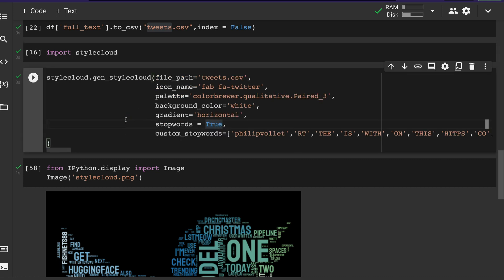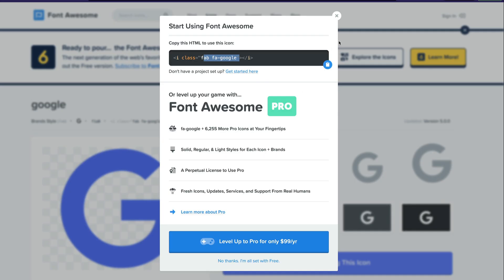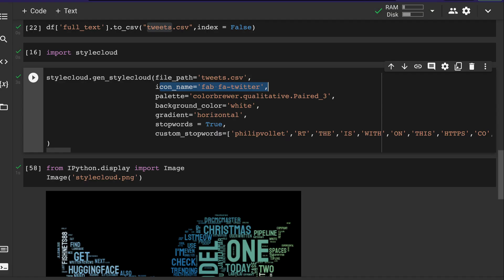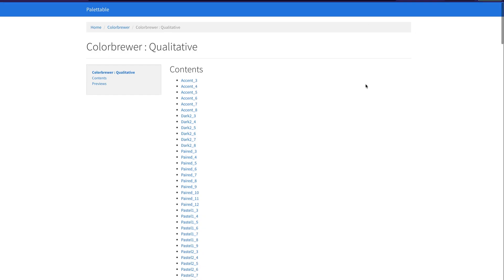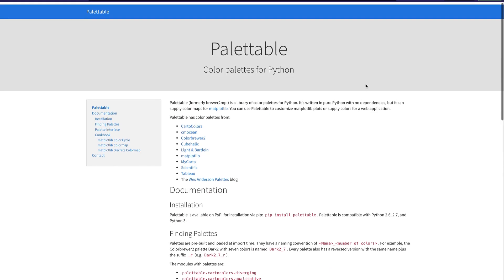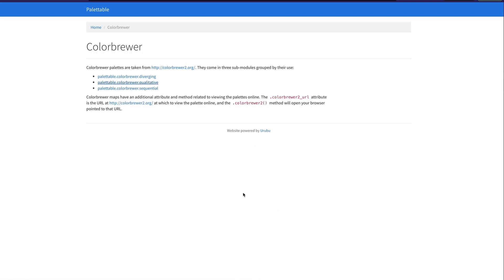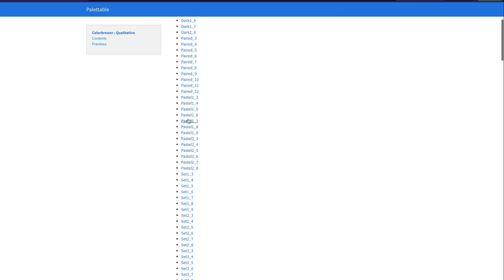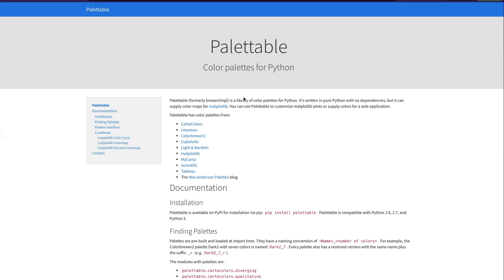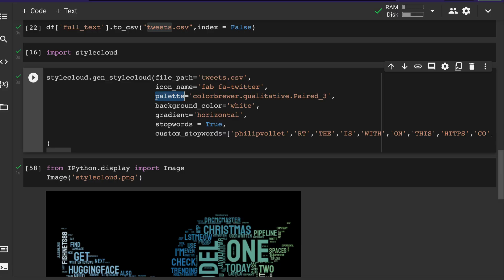Now let's import stylecloud — and thanks to minimaxir for this amazing library, it's literally the simplest and most beautiful word cloud tool available. Specify the file path for the tweets CSV, then the icon_name — as I showed earlier, you can go to Font Awesome, find the icon you want, and paste it. We're using the Twitter icon. Then specify the palette — it uses palettes from color brewer and matplotlib.